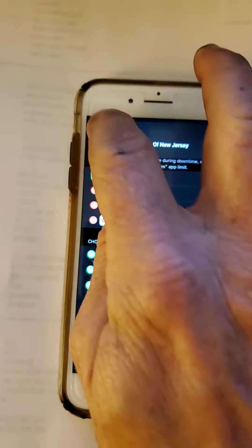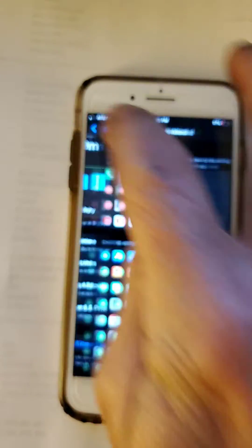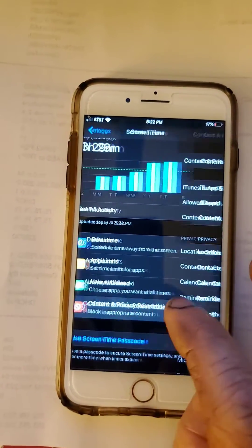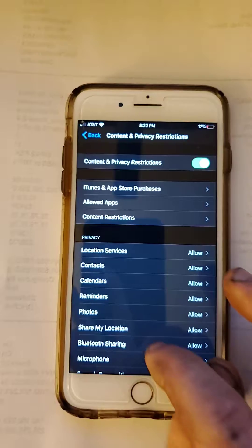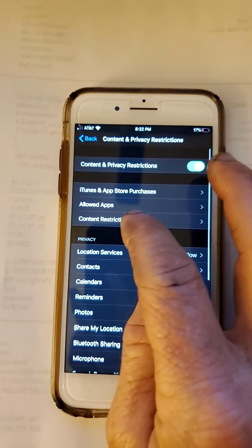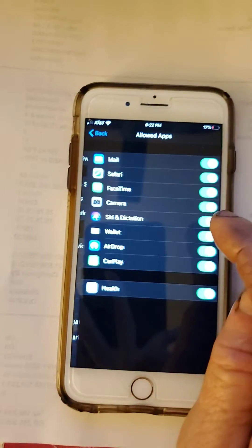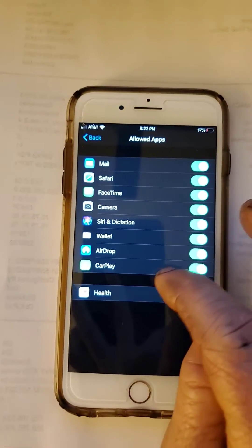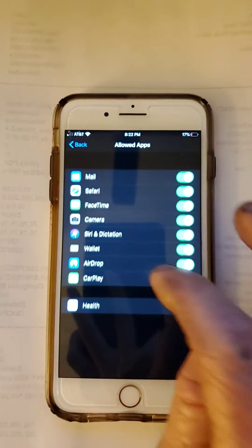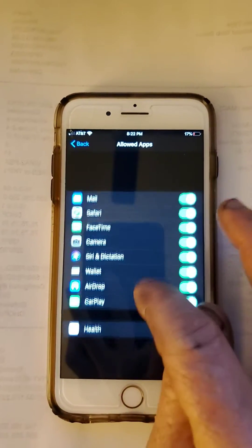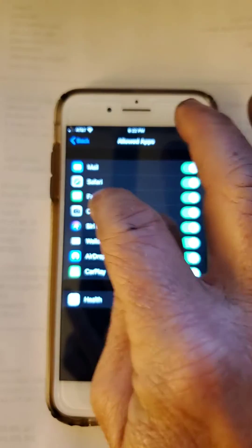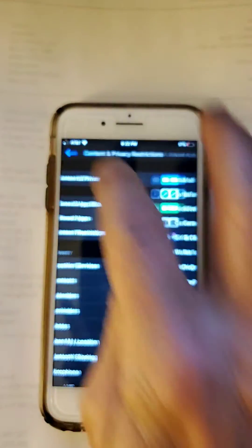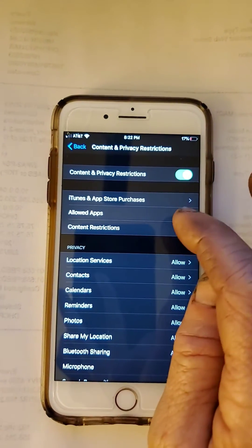So after we do that, we're going to go back. We're going to go to Content and Privacy Restrictions, Allowed Apps. And you're going to want to make sure that YouTube is not in here. Since we have YouTube already selected up front, you're going to be good.